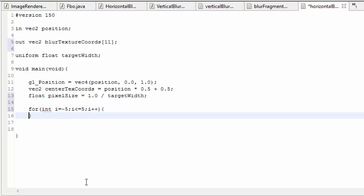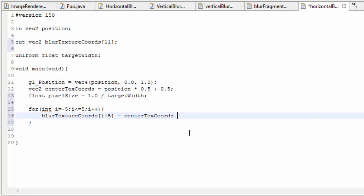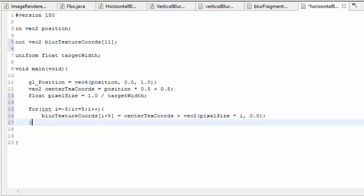We're going to loop between minus 5 and 5. Then we do blurTextureCoords[i + 5] — because the array indices go from 0 to 10 rather than minus 5 to 5 — and we'll set this to the original texture coordinates plus a vec2 offset. That offset is going to be pixelSize multiplied by i for the x component, and 0 for the y component, because our texture samples are all going to be horizontally offset from the original texture coordinate. That fills up the array with all texture coordinates necessary for sampling during the horizontal Gaussian blur.